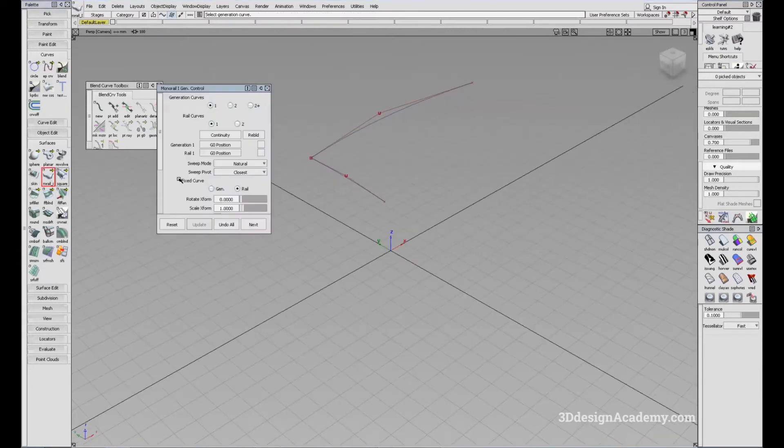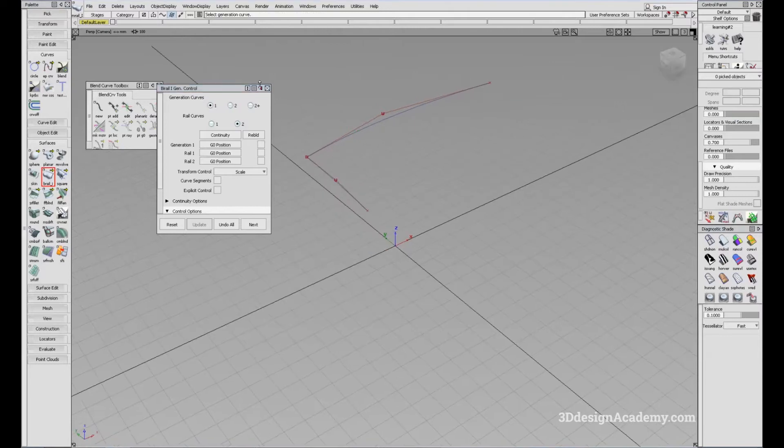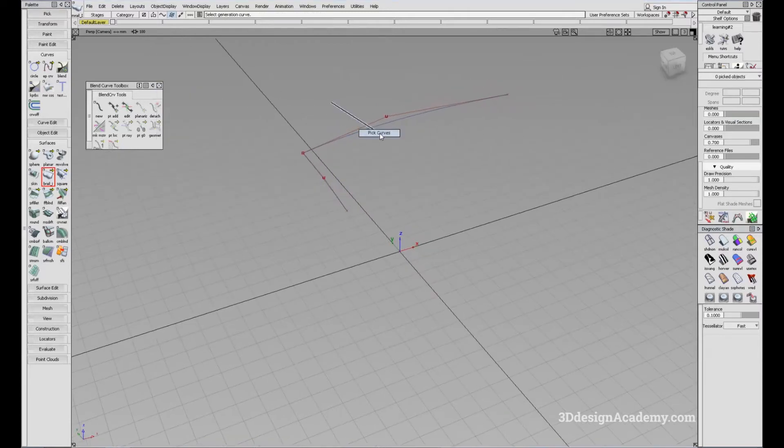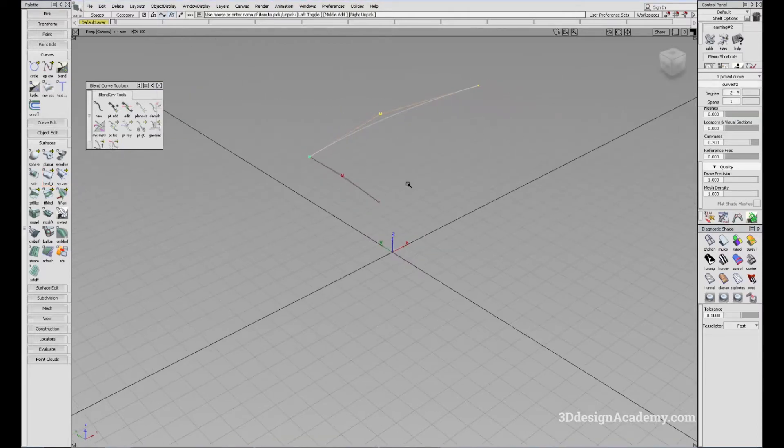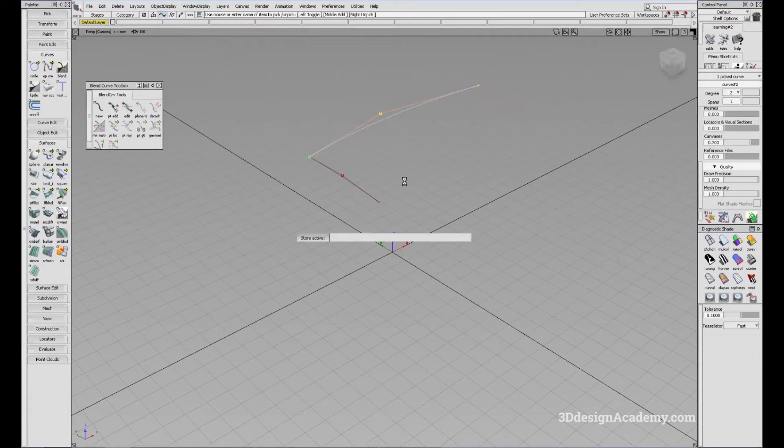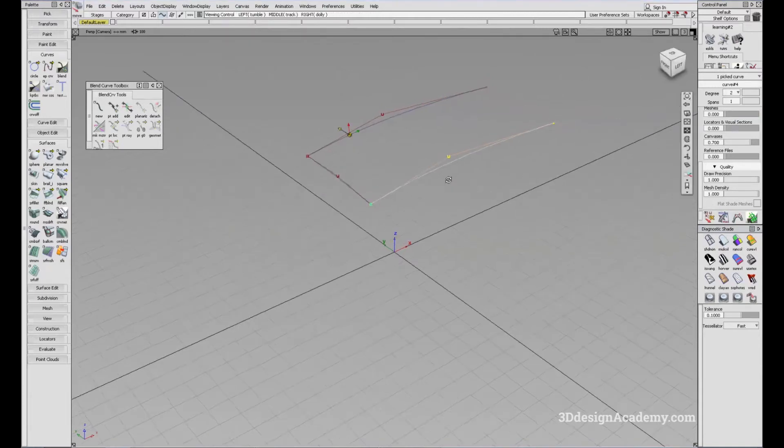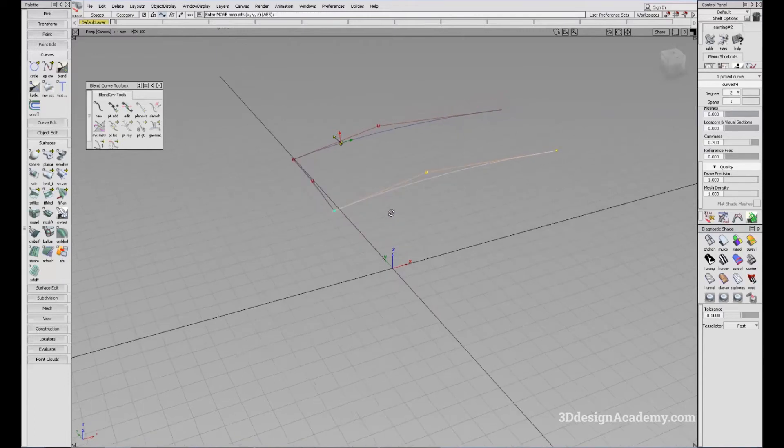So right now I just created a monorail in which you have one generation curve and one rail curve. Now if I change the option, the default value is one generation curve and two rail curves. So in order to do that, I need two rail curves. So I'm going to pick this curve, copy and paste it and move it over here. I'm just going to curve snap and CV snap it here.